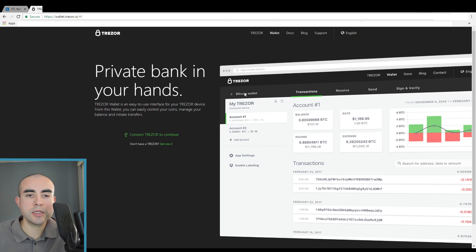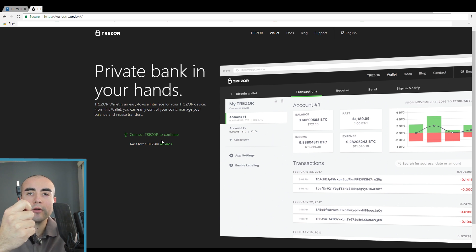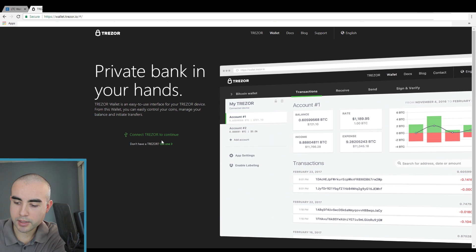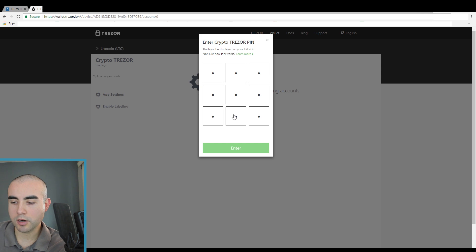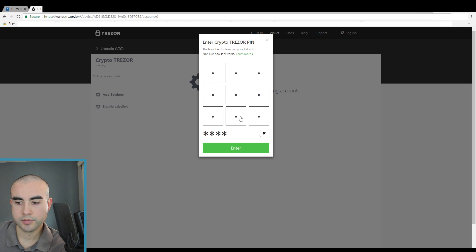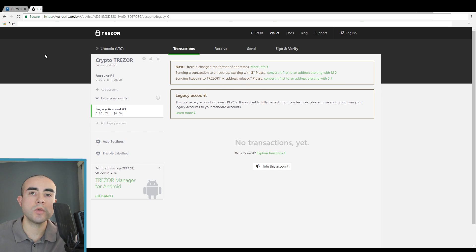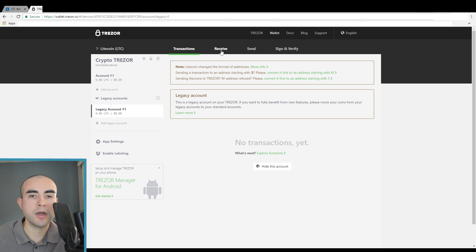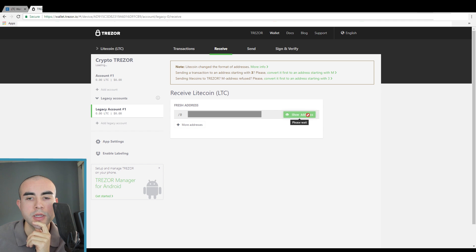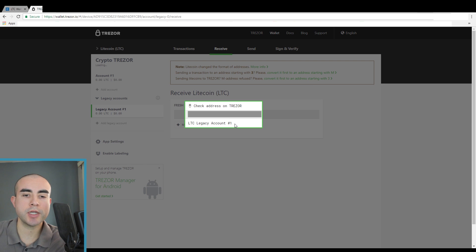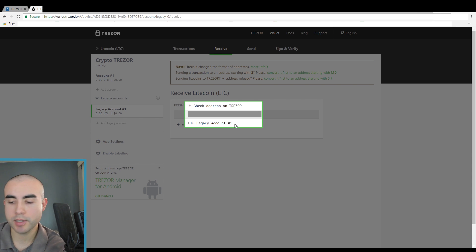Once you do that, it's going to load up the Trezor wallet website and it's going to say connect Trezor to continue. So this is where you connect your Trezor with the USB into your computer. Then it's going to prompt you to enter your PIN. Once you're now logged into your Trezor wallet on the website, you're going to want to click on your account and then click on receive. It will show you an address that you can copy and paste over on the Coinbase website.